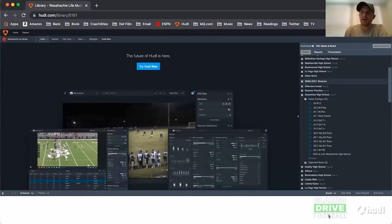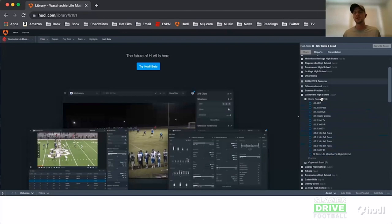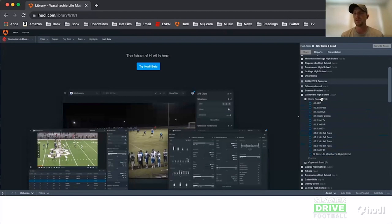I'm going to show you how I use Huddle Beta to figure out how I go about this. I already have my cut-ups done. This is for us — we're going to play them in the scrimmage. I don't have very much to go off of from last year; I think we've got about 60 plays from the scrimmage.